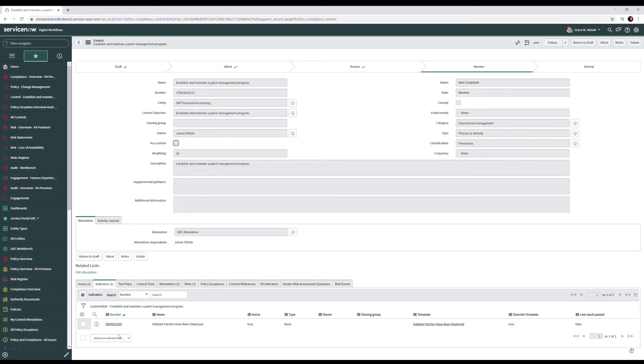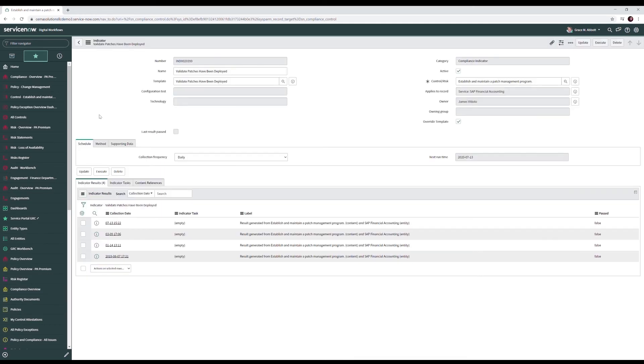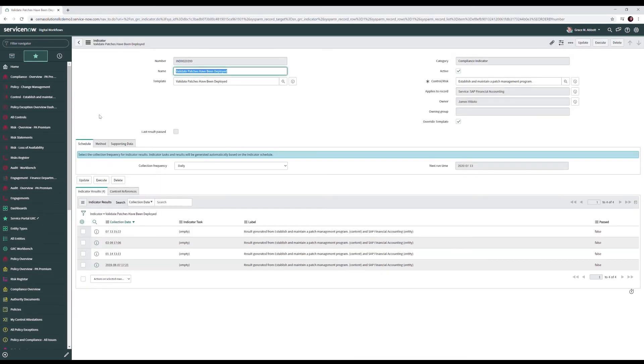Our indicators actively collect compliance information on our controls. We have various types of indicators. We have manual where a task is sent to an end user to manually validate controls in place. We also have, we can do it by script where we write a script and the script goes out and looks at information to see if the controls in place. And finally we can just look at tables in ServiceNow.